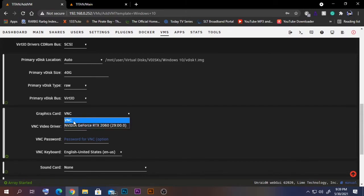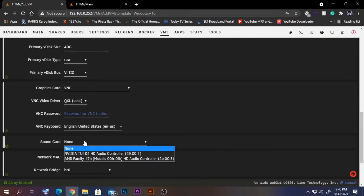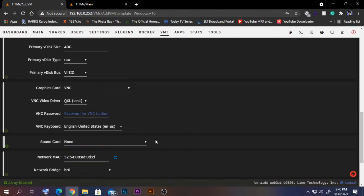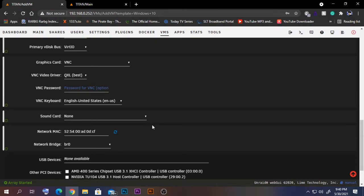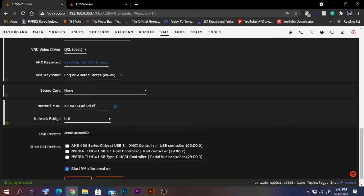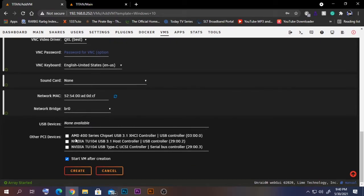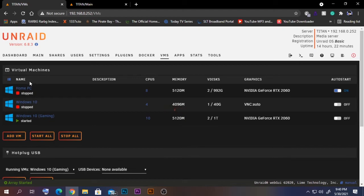Passing through a GPU is more complicated, so I'll leave a link in the video for that. For now, select VNC and QXL. The keyboard type is fine as default. For sound, you'll need to follow the passthrough options in those linked videos. For network, leave it as is. Leave the USB device checkbox as your preference, then press Create.